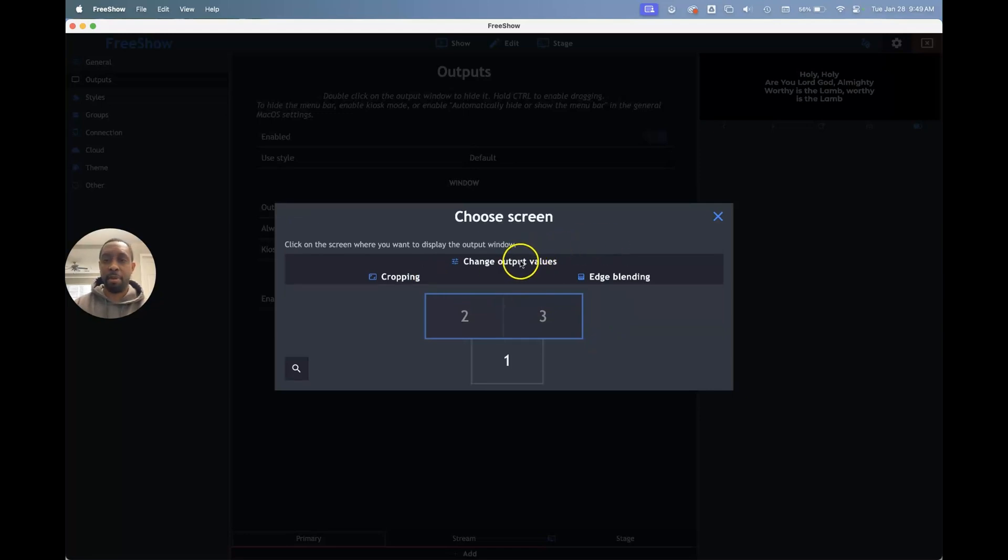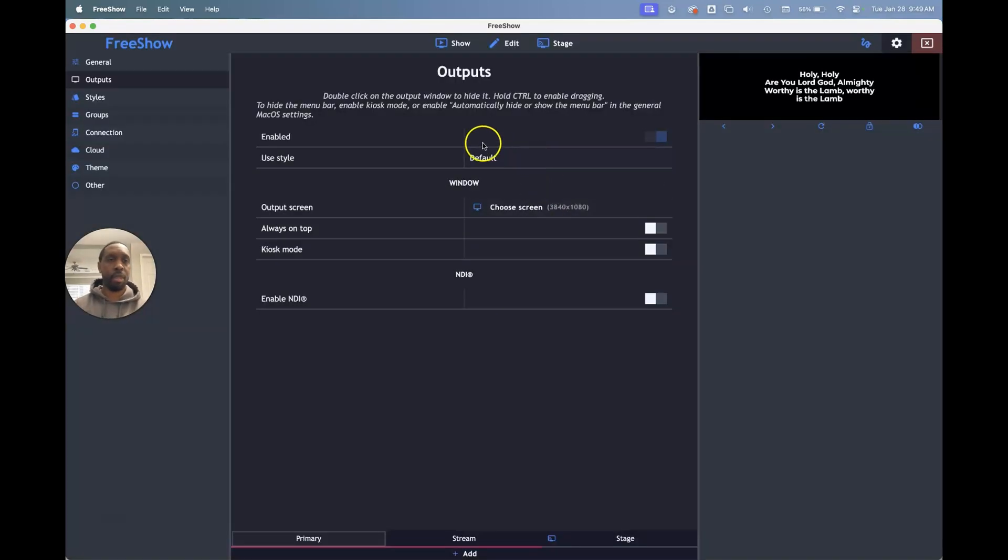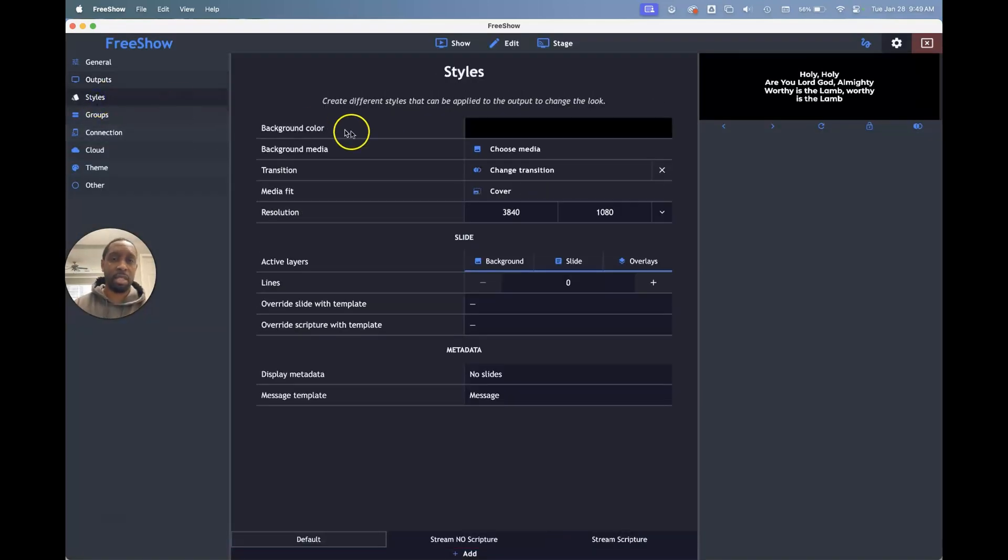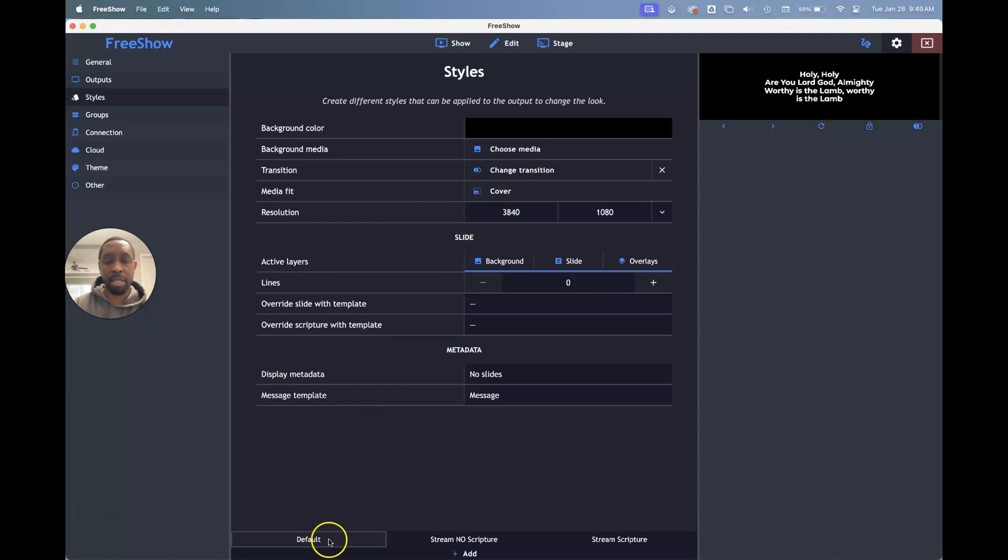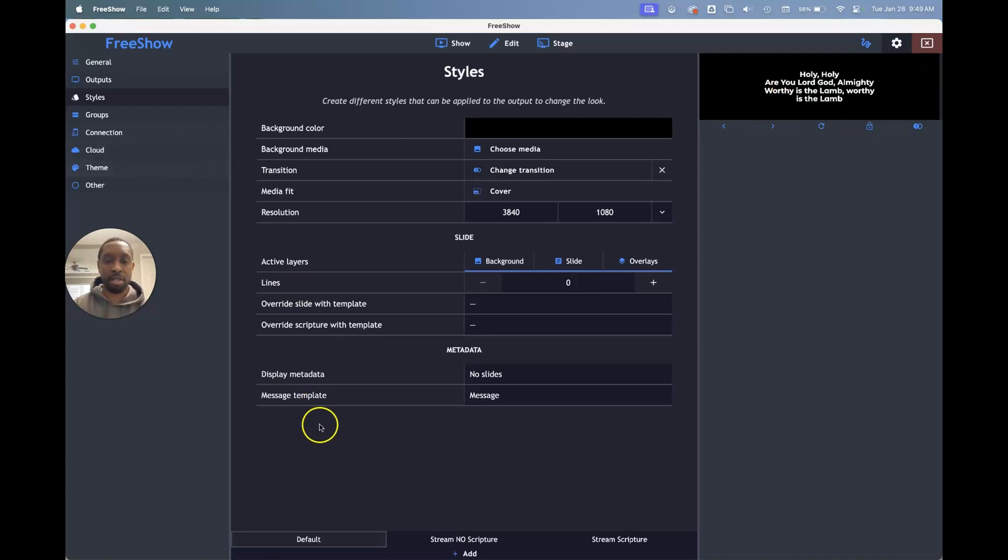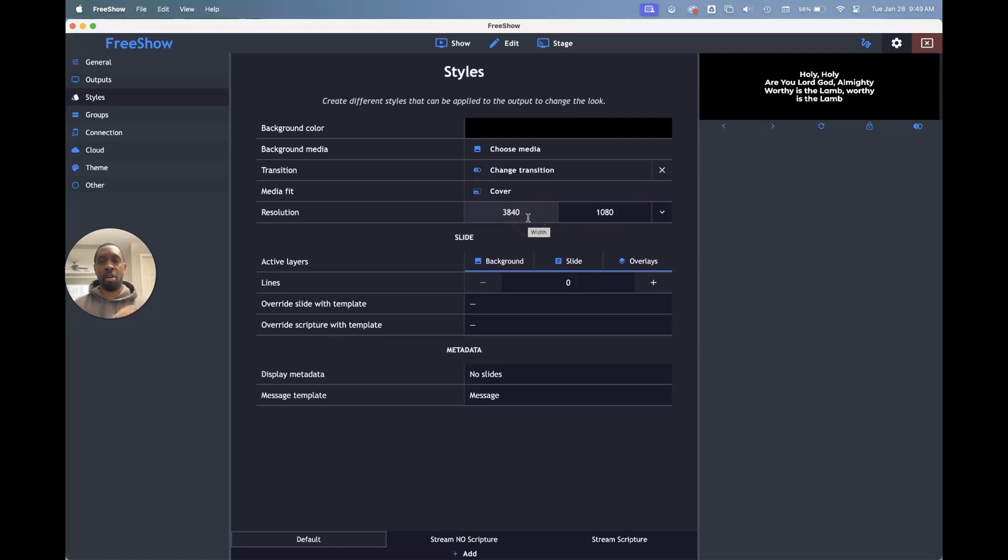So I changed the output values, adjusted the edge blending if needed. And then we go over to the styles. And this is key if you want it to all overlap across each other, especially with it being that much wider for me. I had to go to the resolution for my default output, because that's the one I have for my primary style and primary output. I went down to the resolution for it and I made it 3840 by 1080 and I had to manually change that. And so now all my slides are going to cross over that whole width.